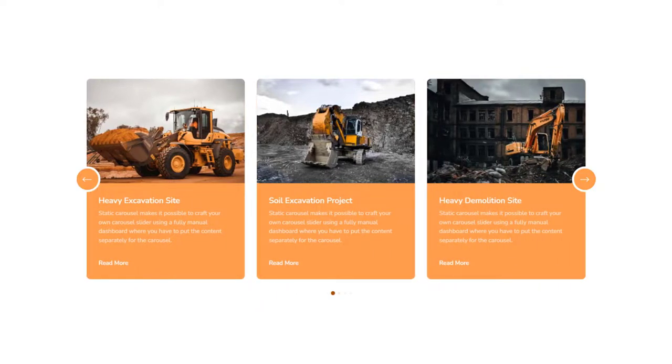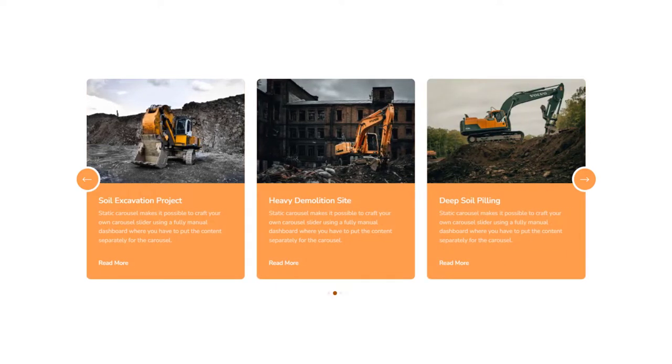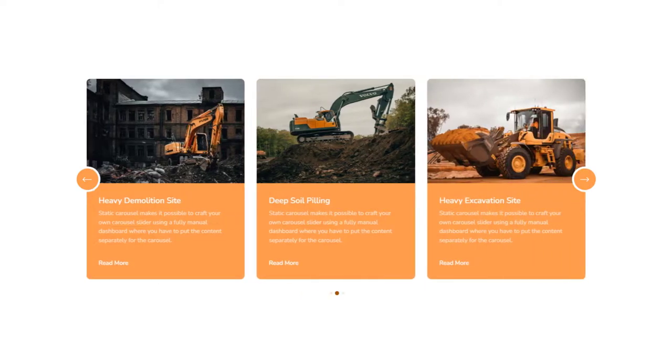Hey guys, welcome to the BDThemes widget tutorial. In today's video, we will discuss the static carousel widget of ElementPack Pro 5.15 version. Let's break a leg.